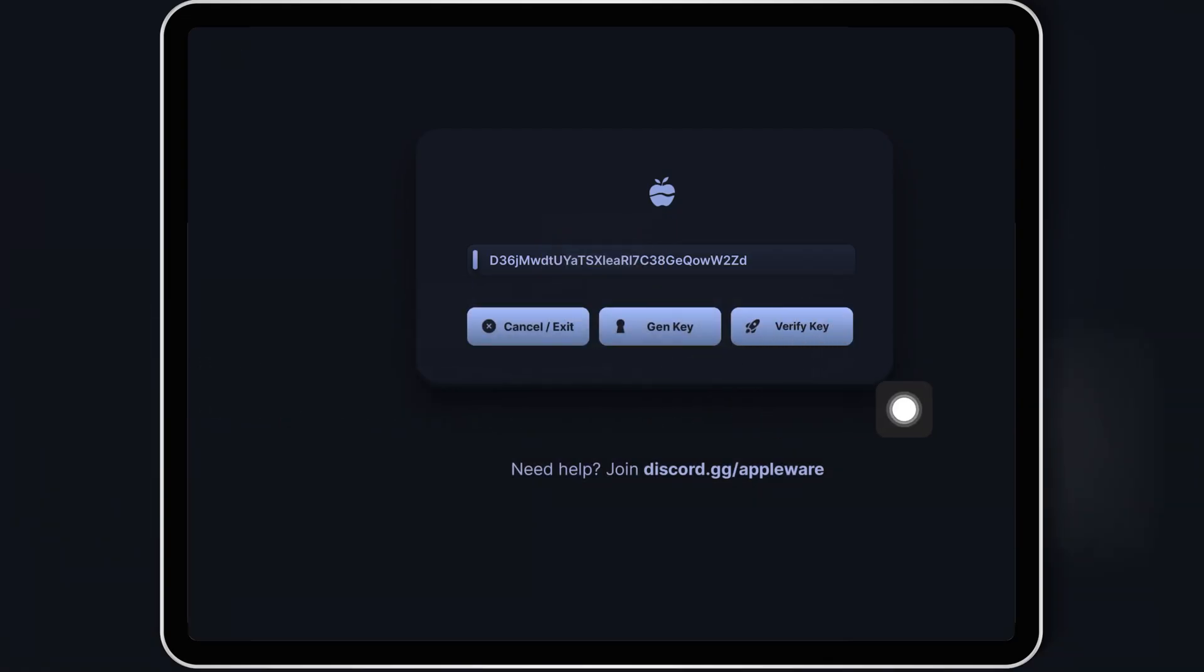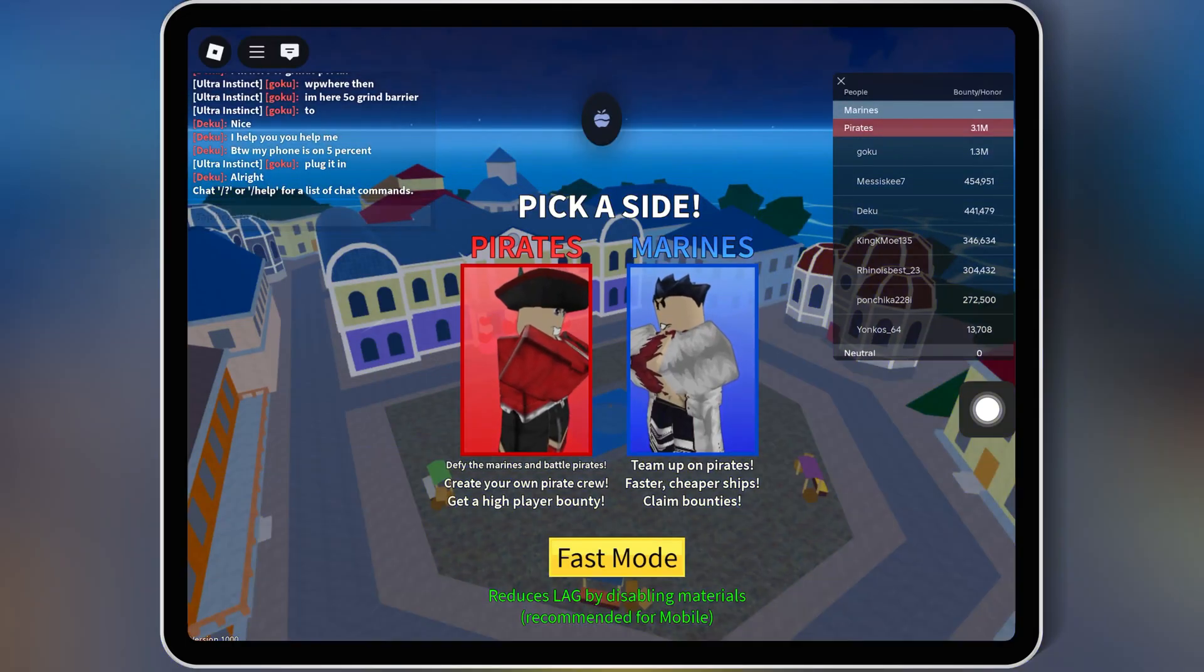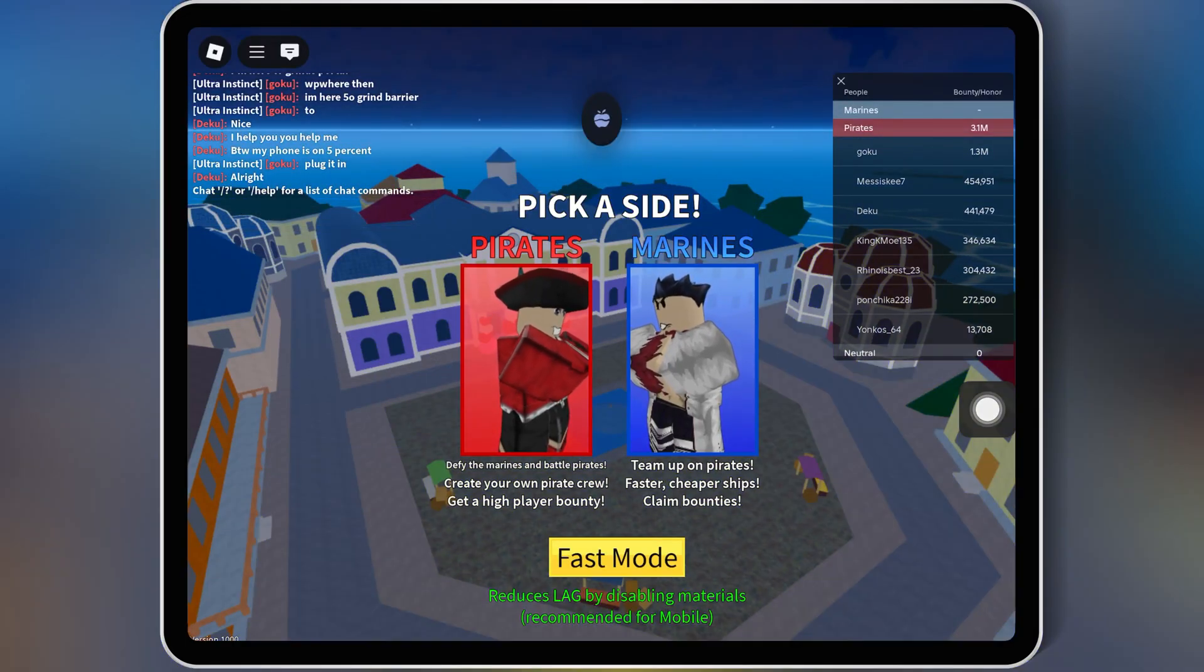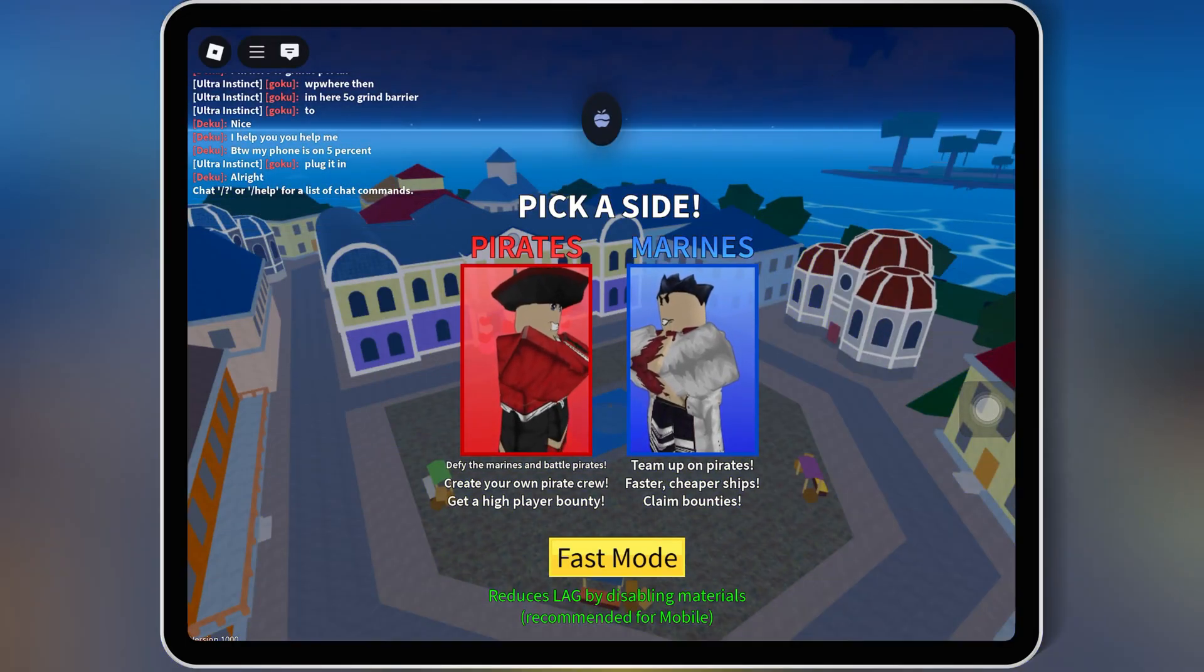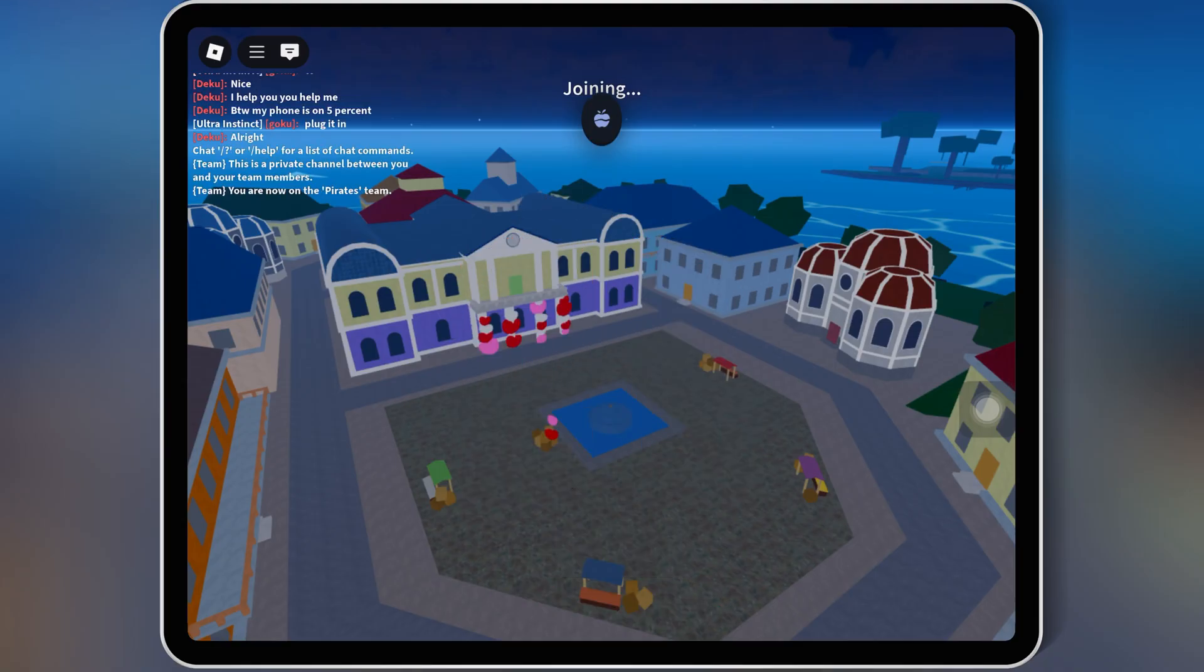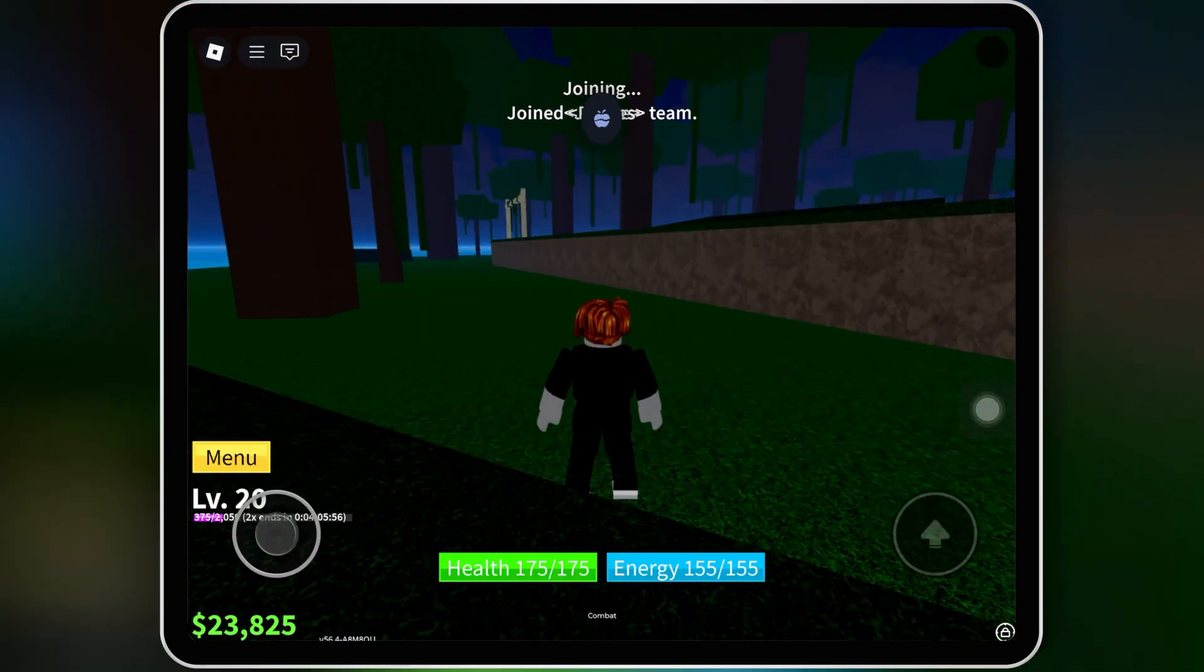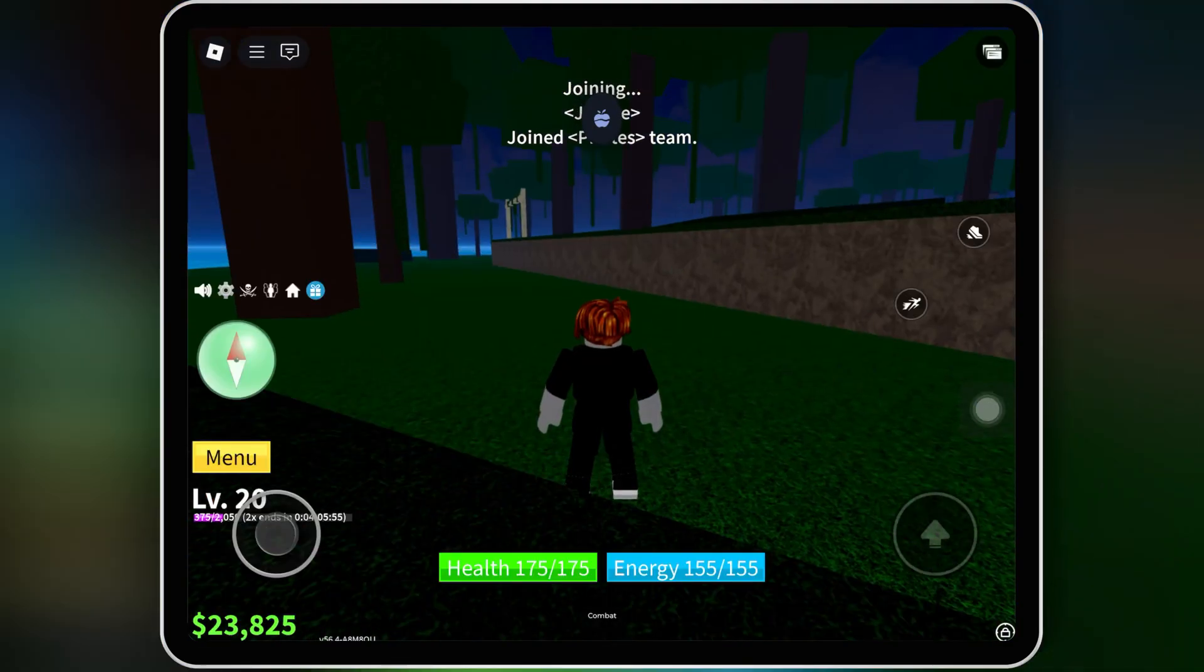Then simply hit on Verify Key. And there you have it, the latest Appleware Executor V 2.659 installed and ready to use on iOS with the new UI and crash fixes.